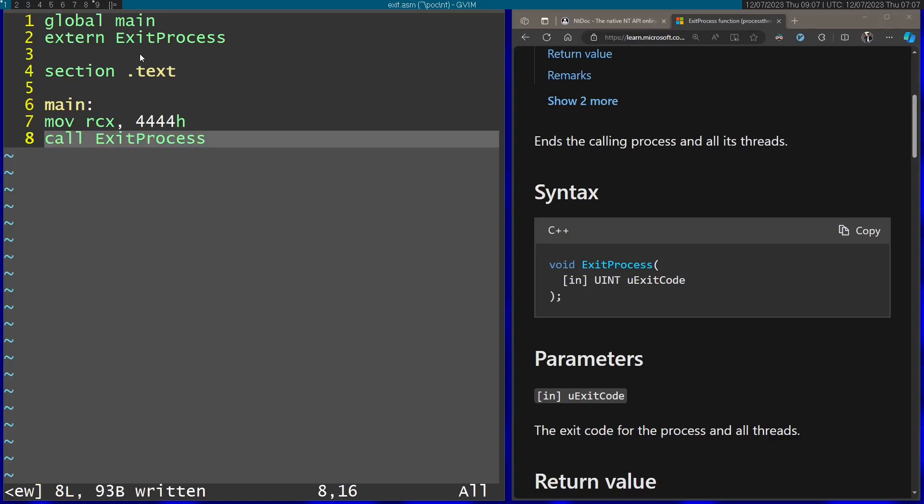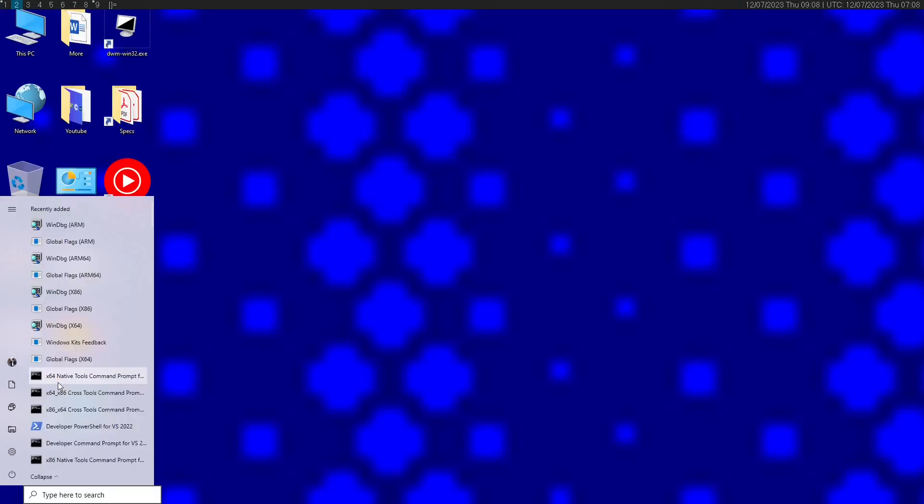Now let's go ahead and assemble this code. So I'm going to open the Visual Studio native tools command prompt. I'm going to put links in the descriptions for all the programs I'm using in this video, so you can install them on your computer. But I'm going to open the program called x64 native tools command prompt for VS 2022.